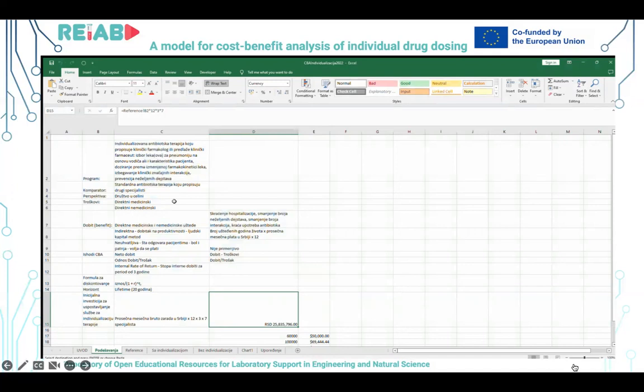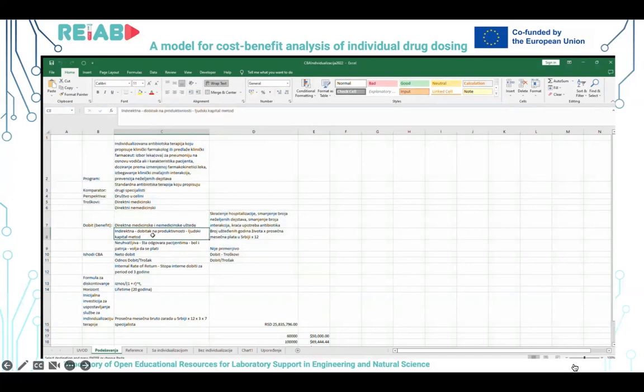Sam pacijent ima određene troškove. Što se tiče dobiti, mi gledamo direktne medicinske i nemedicinske uštede. Takođe gledamo indirektnu dobit, dobit u pogledu produktivnosti, koristeći metod ljudskog kapitala, gdje praktično računamo koliko se uštedi time što će se neko vratiti ranije na posao i moći da ostvari svoju zaradu.